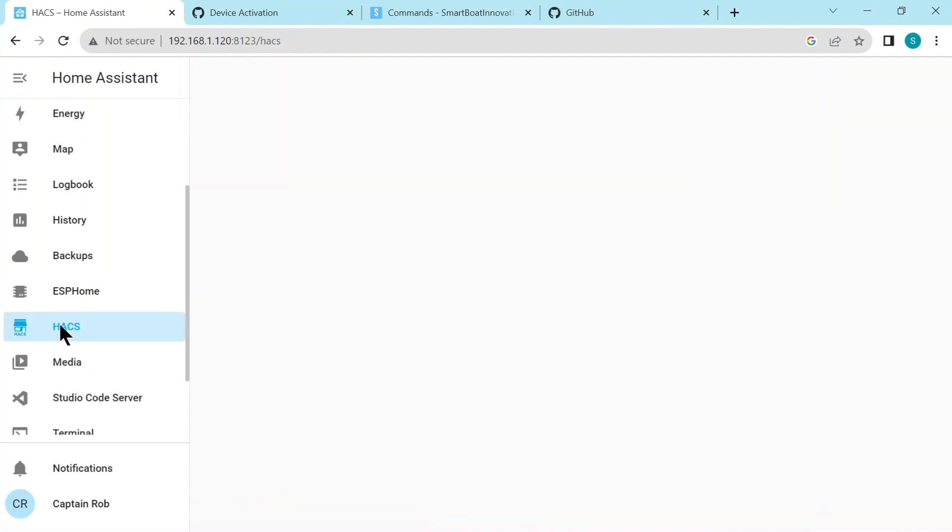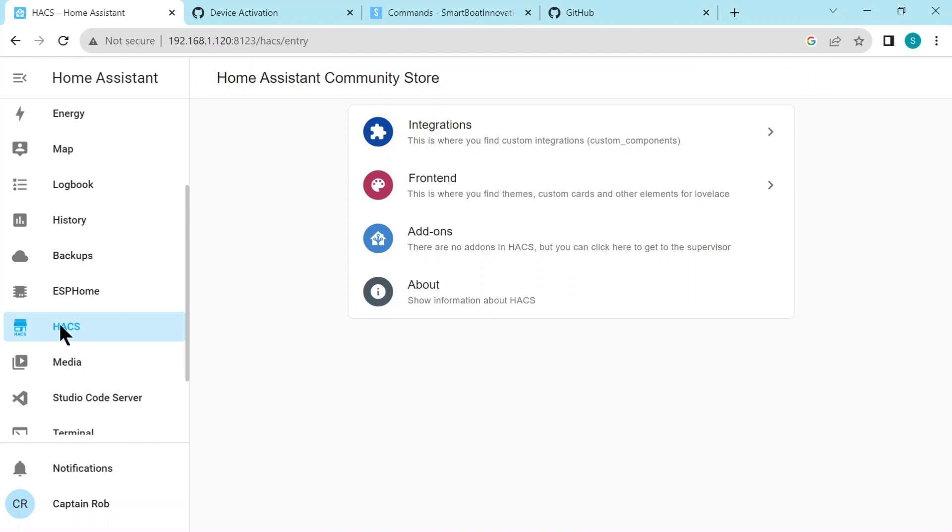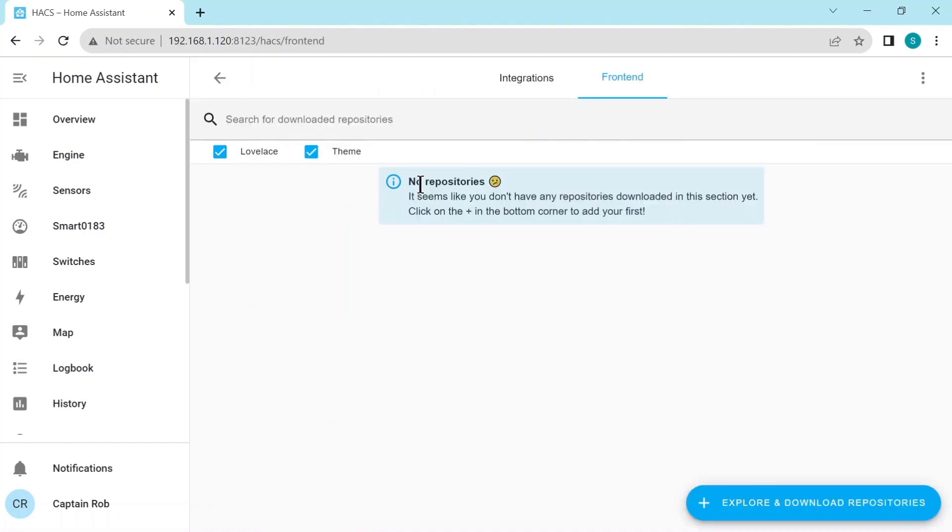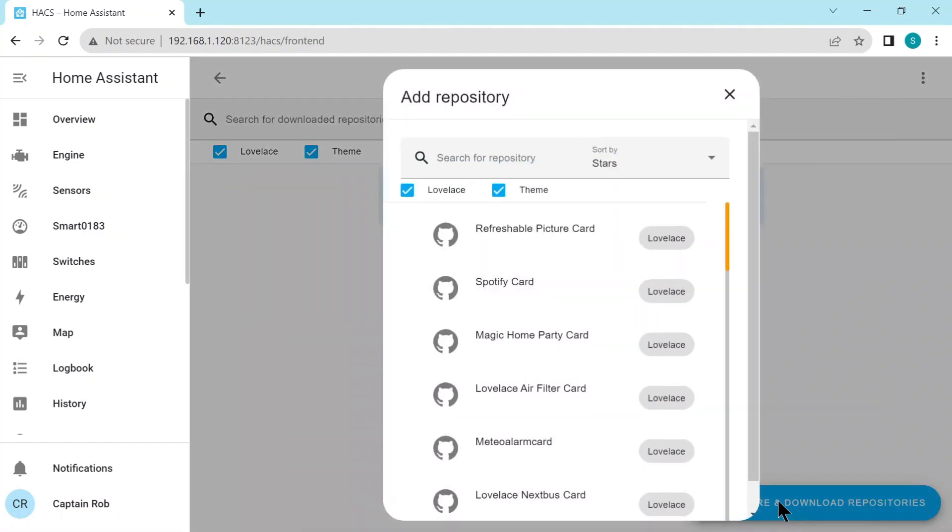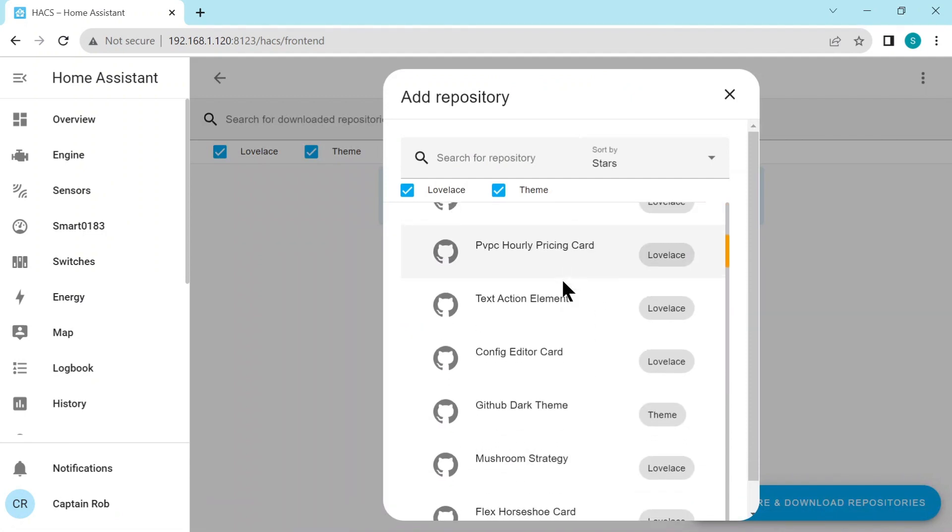Click on HACS, and here you can see you can have Integrations and Frontend. It's basically a community repository of extra extensions to Home Assistant. For example, you can go to Frontend and then explore and download repositories. And here you can have a look at all the repositories that are available for you to install in Home Assistant.